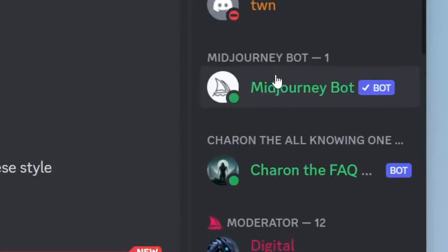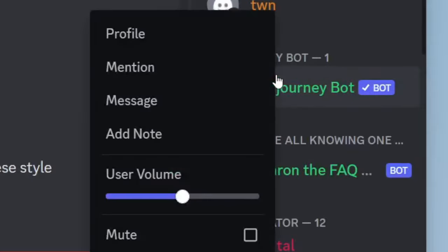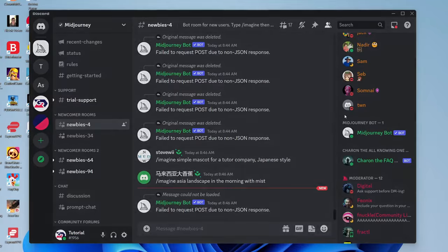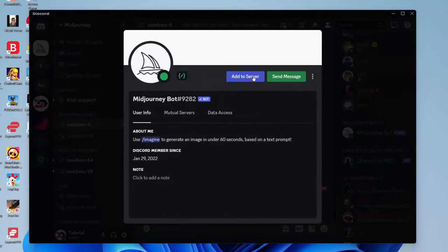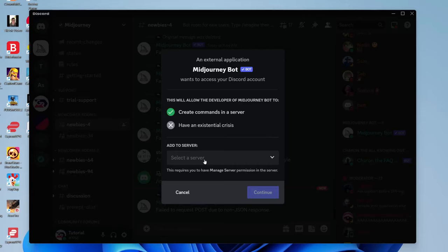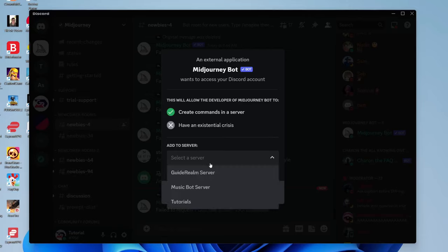Right-click on the bot and tap on profile. Then tap on add to server. You'll get a pop-up where you need to agree to what you're allowing the Midjourney bot to do. Then choose the server you want to add the bot to.